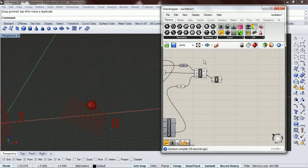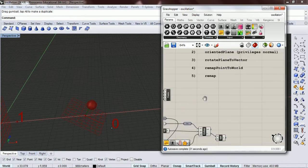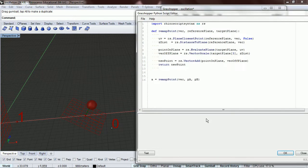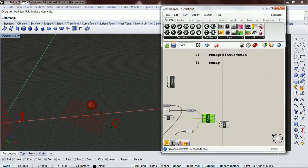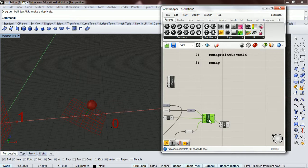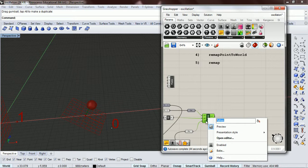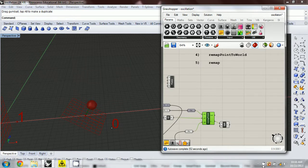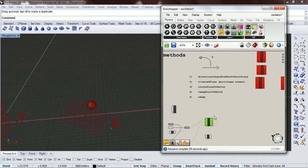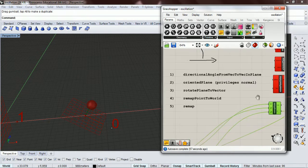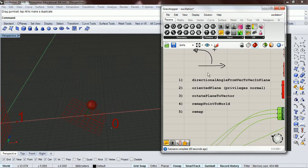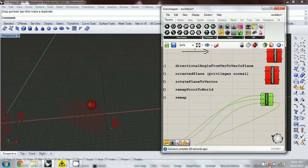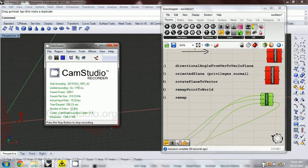And I decided to do, instead of doing remap point to world and remap, I just, we did remap point, so we don't need to tackle both of these. We can just use this code for both of our, for when we need either one of these. So this concludes the long, kind of treacherous journey of getting all of these, getting all of our components that we wanted.